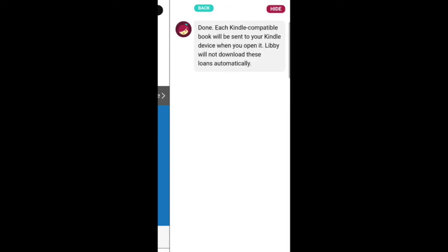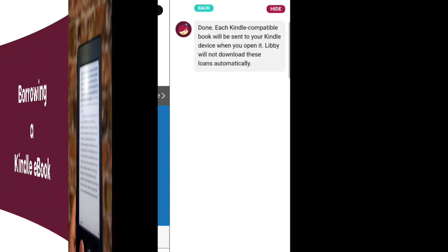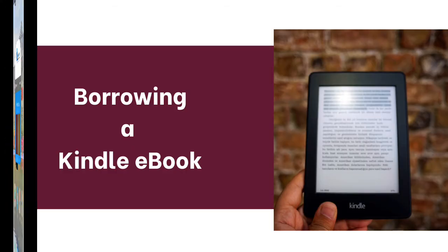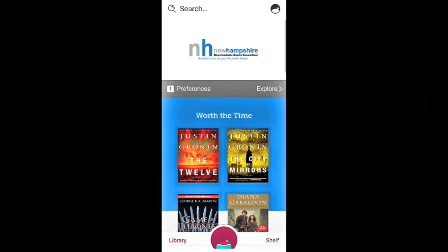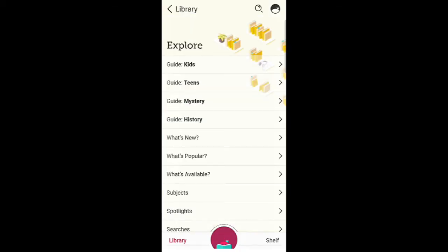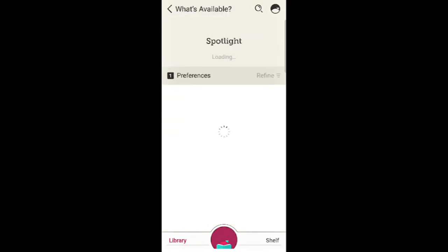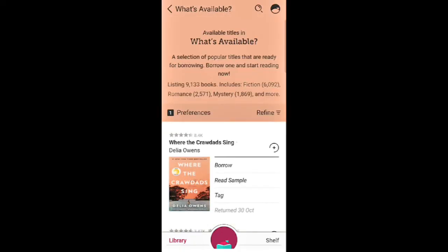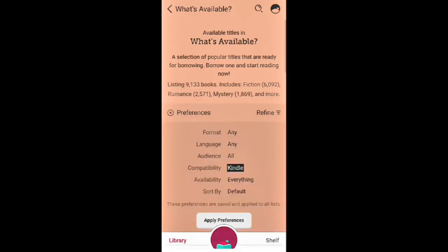Now you are ready to borrow a Kindle eBook. First, search for a title that you would like to borrow. You can search for a specific title or author through the search function at the top of the screen, or you can explore various lists. I am choosing to view what is available. In order to be sure I only view items that I can send to my Kindle, I am going to tap on Preferences and make sure that the Compatibility is set to Kindle.